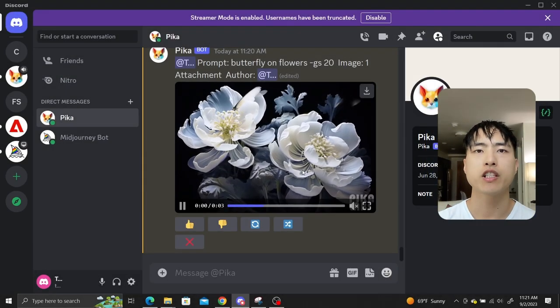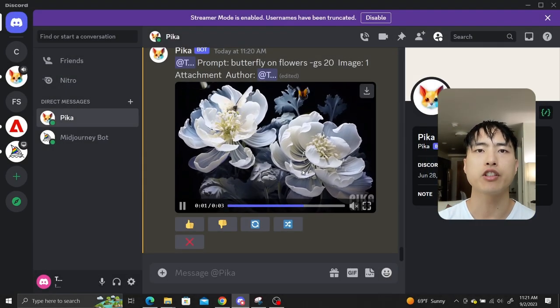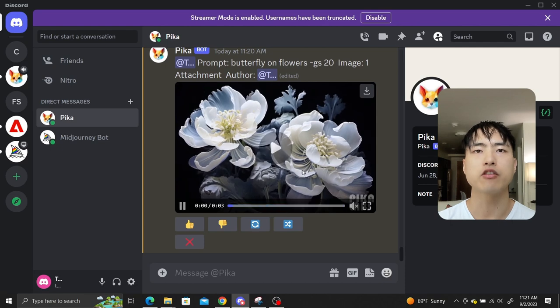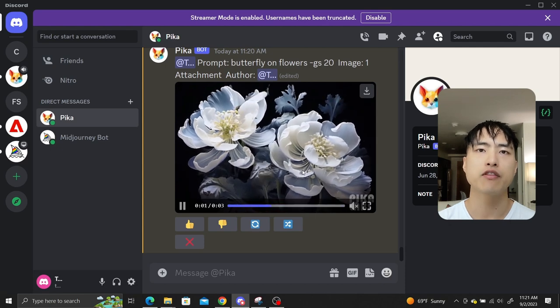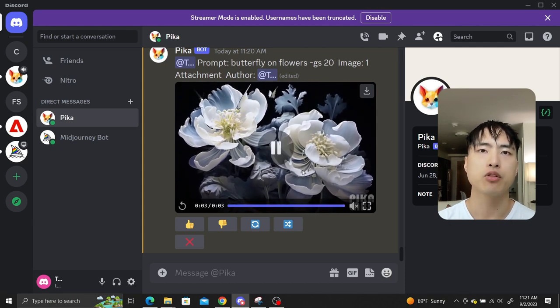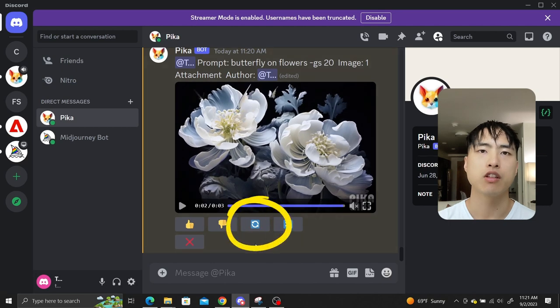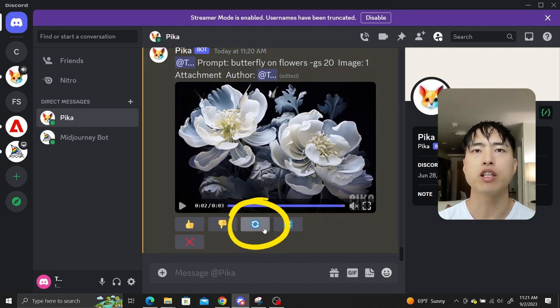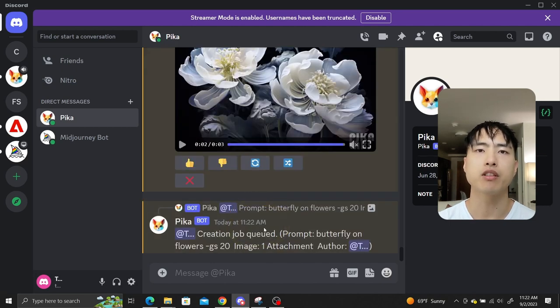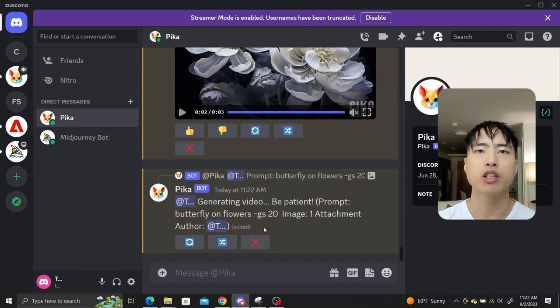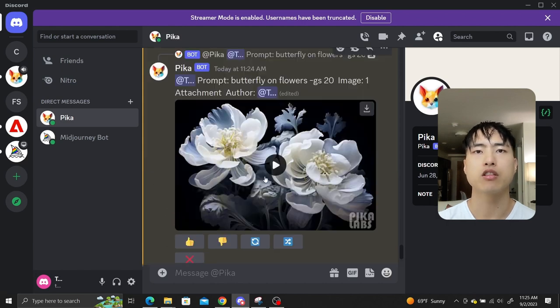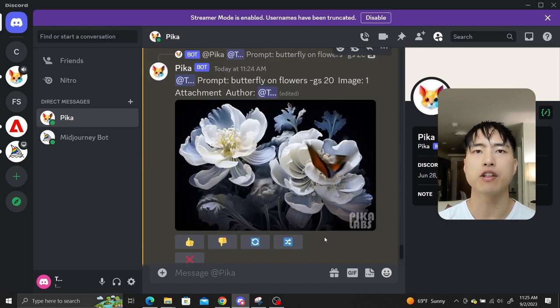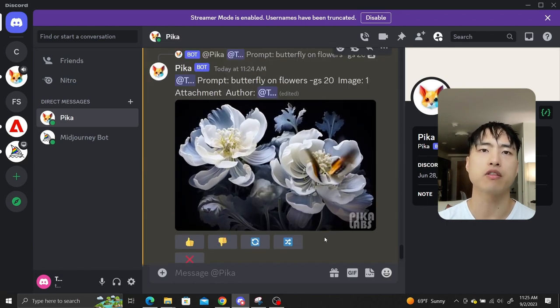There's a couple of interface quality of life features that you need to know which I haven't covered before. Here I've generated a video of butterflies using a reference image of flowers. The regenerate button reruns your video generation with the exact same prompt and settings. The only difference would be the generation seed, so we'll get a slightly different video of a flower with butterflies around it.